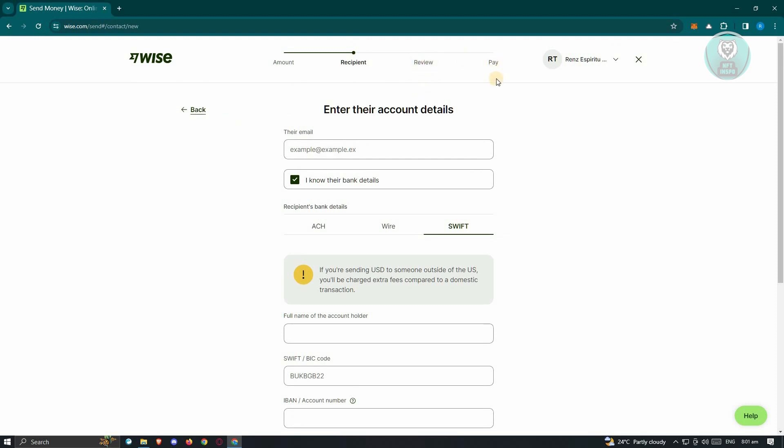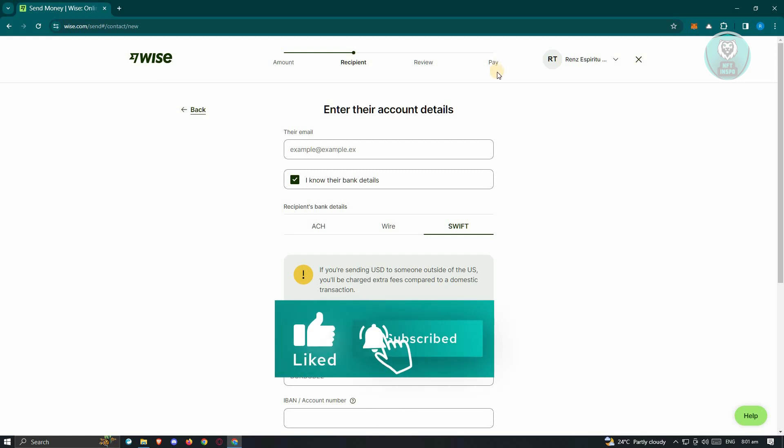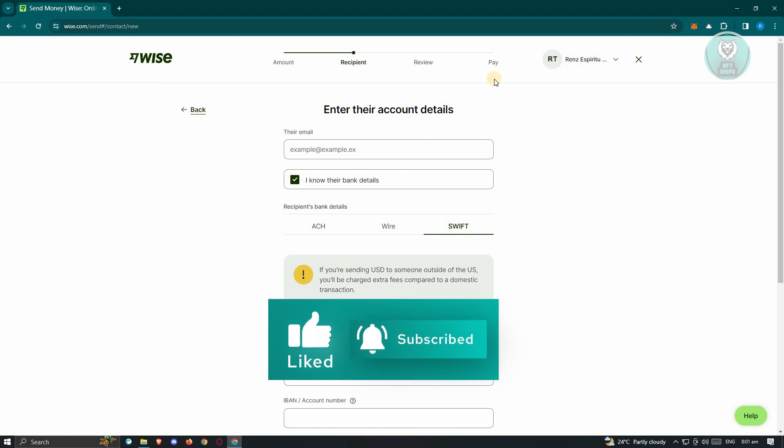Once you've paid for that transaction, you just need to wait for the transaction to complete and that should be it. So hopefully this video was able to help you, like and subscribe to NFT inspo. Thank you for watching.